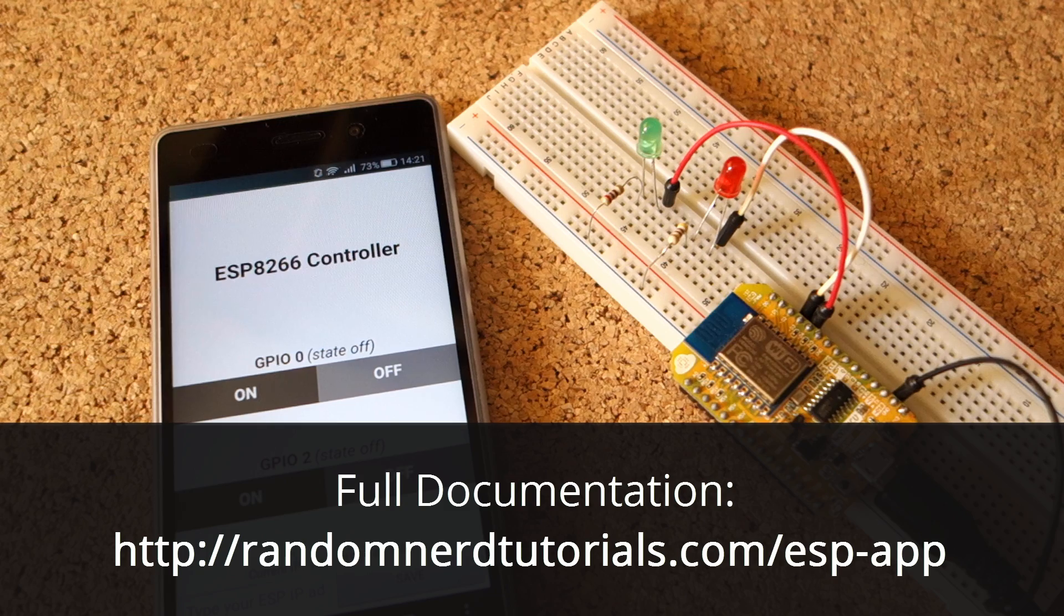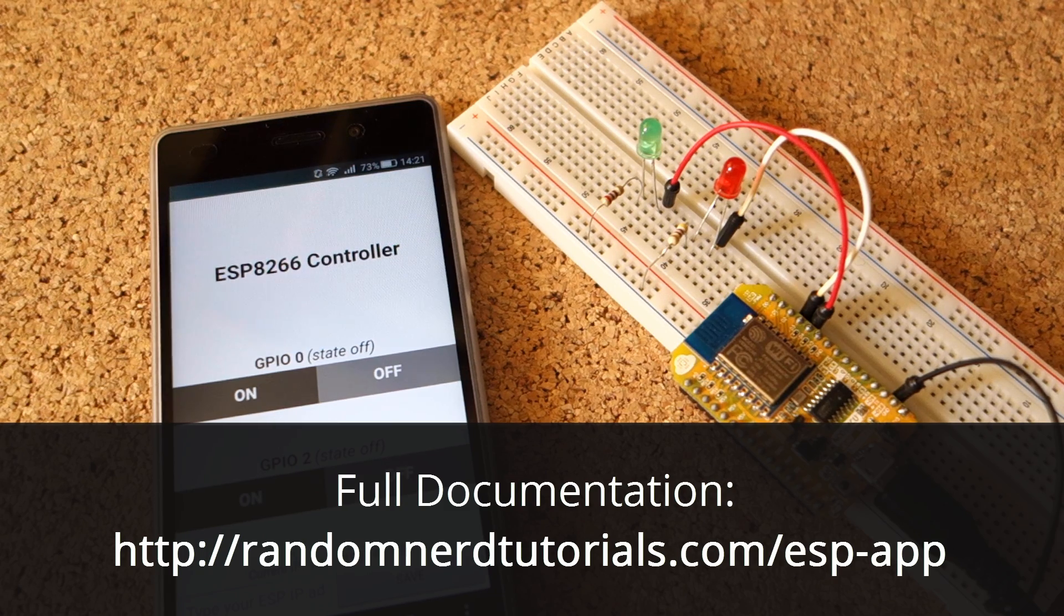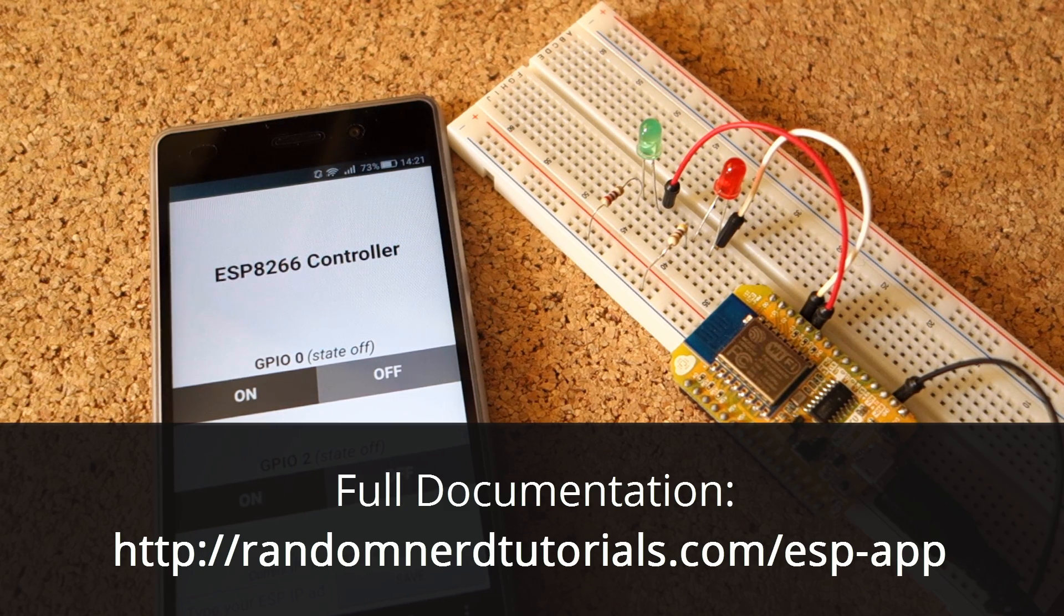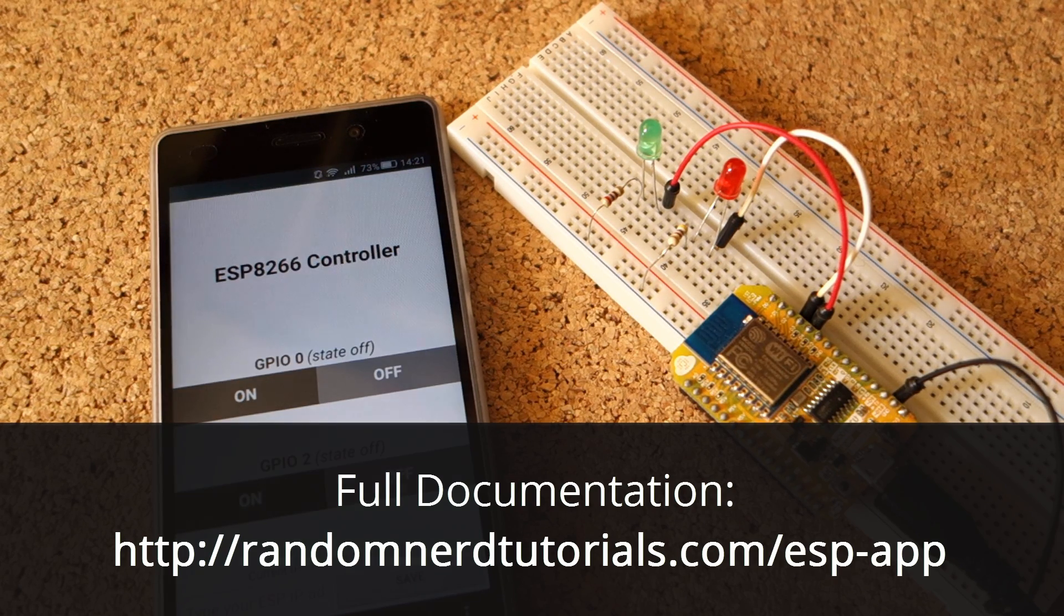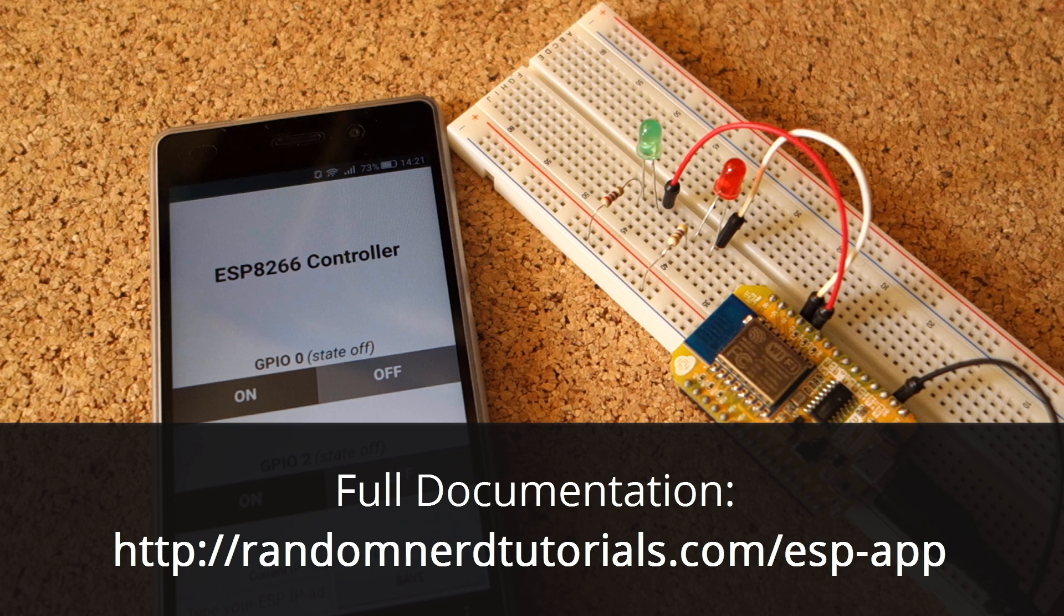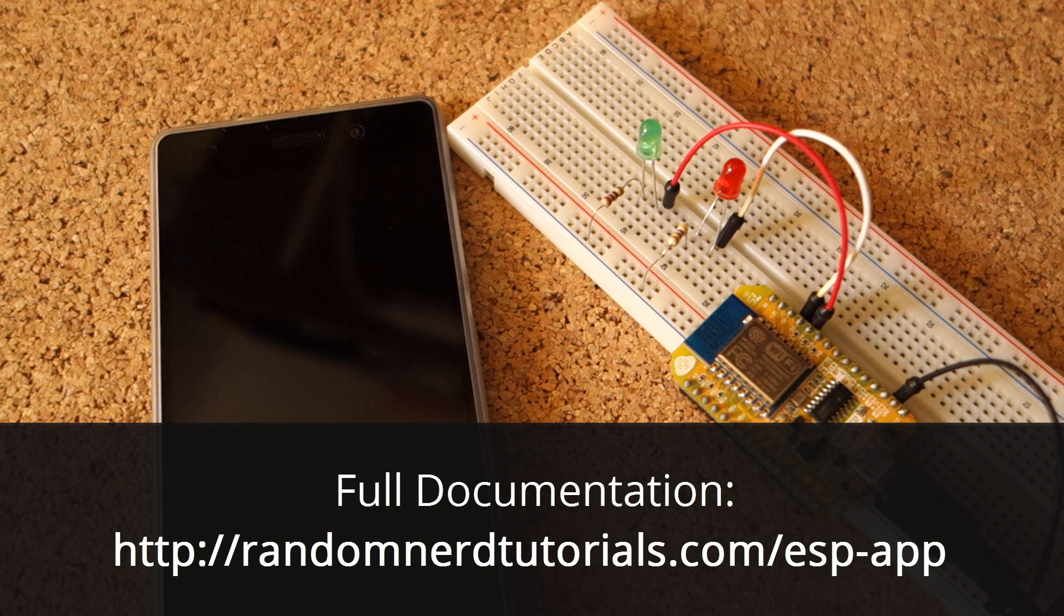You can find the full documentation for this project on my blog, and there's a link below this video. Thank you for watching.